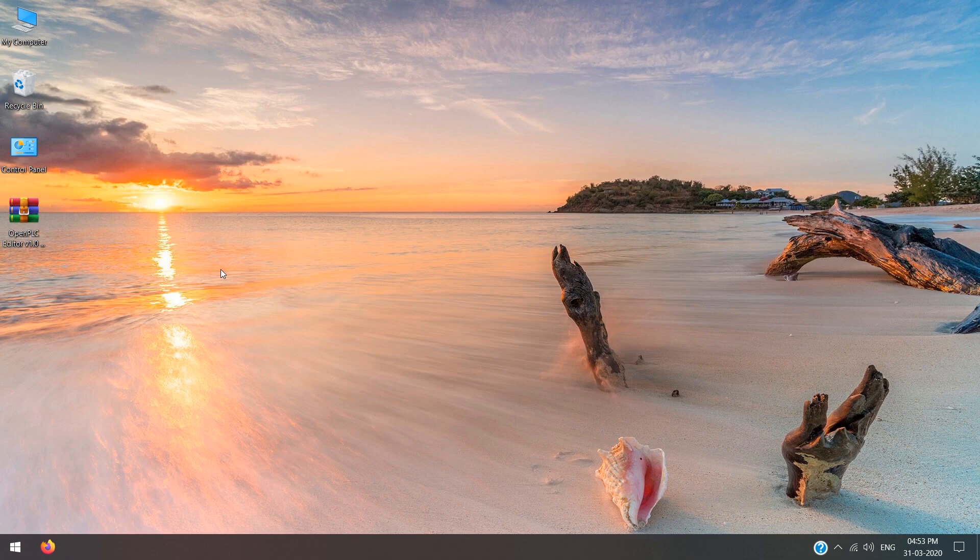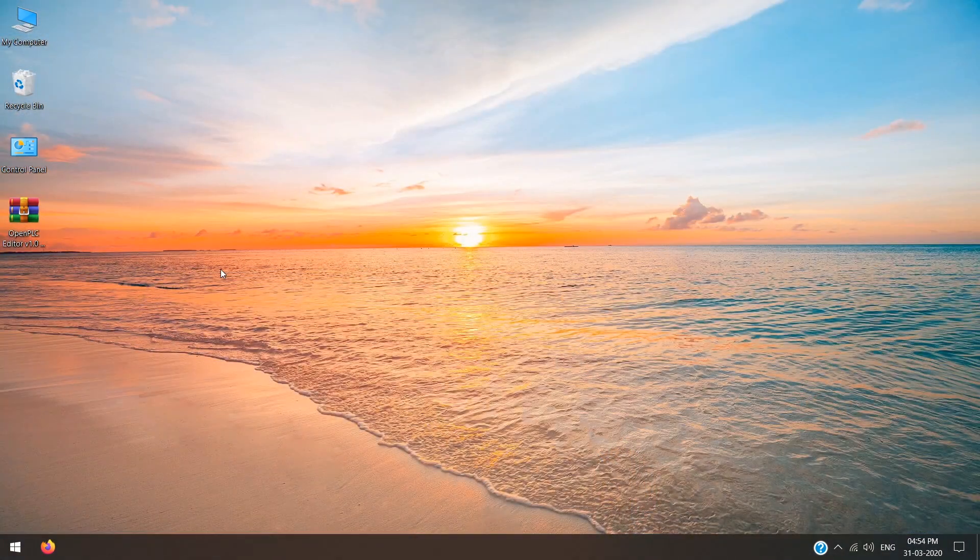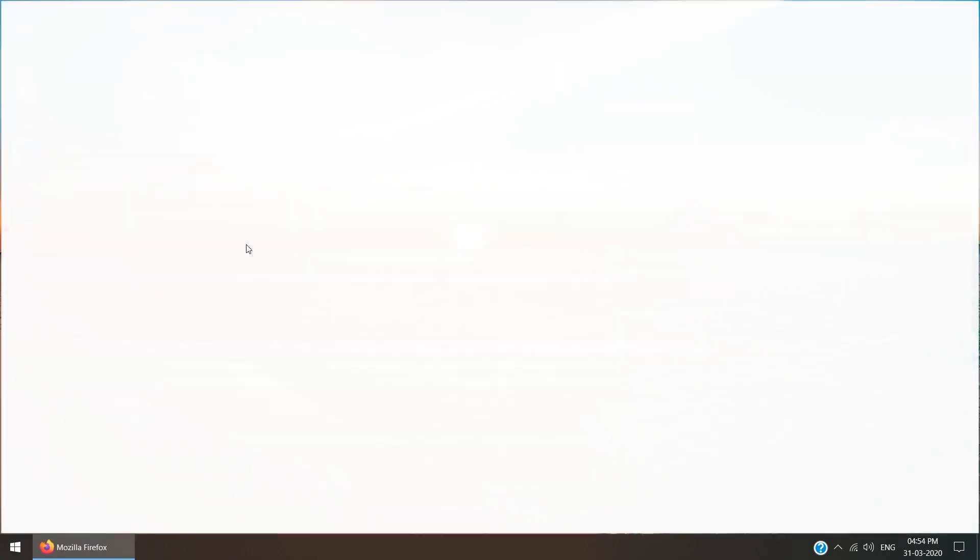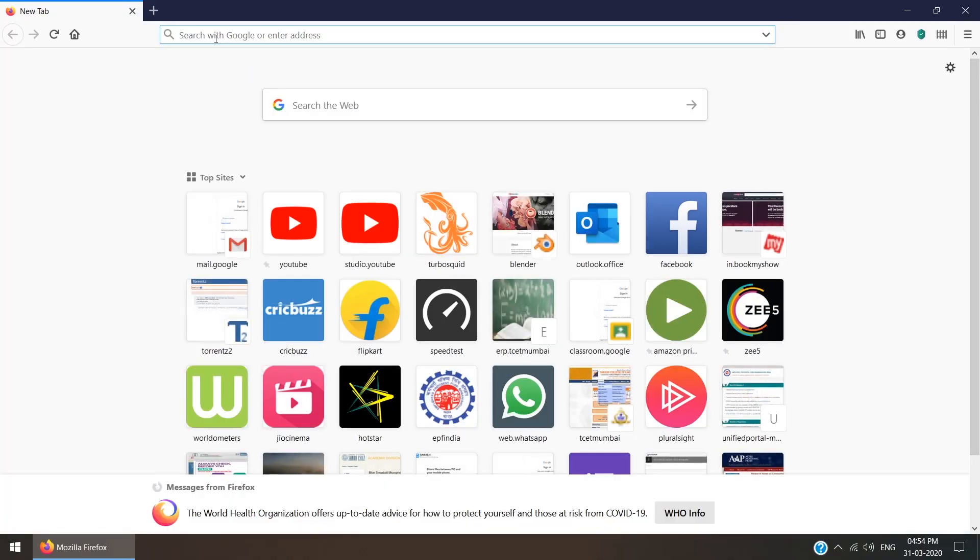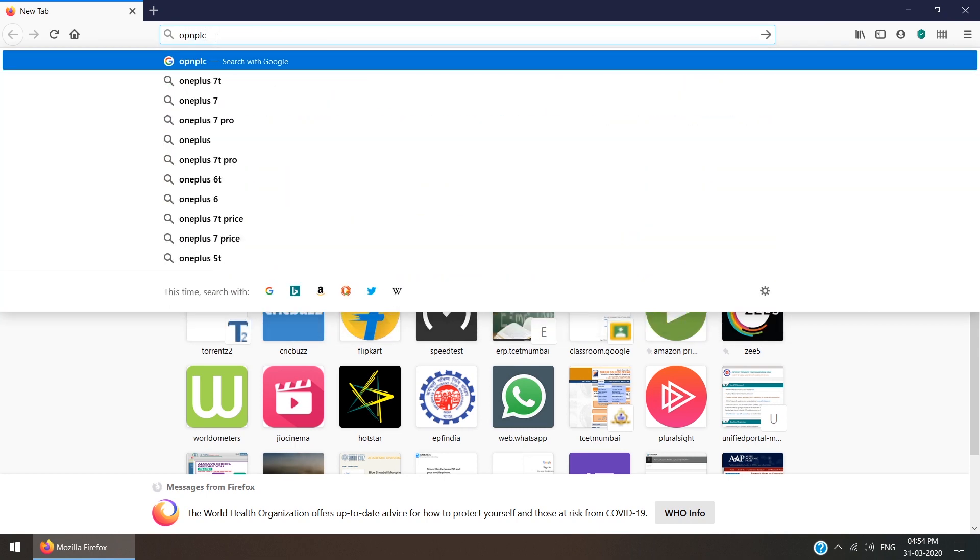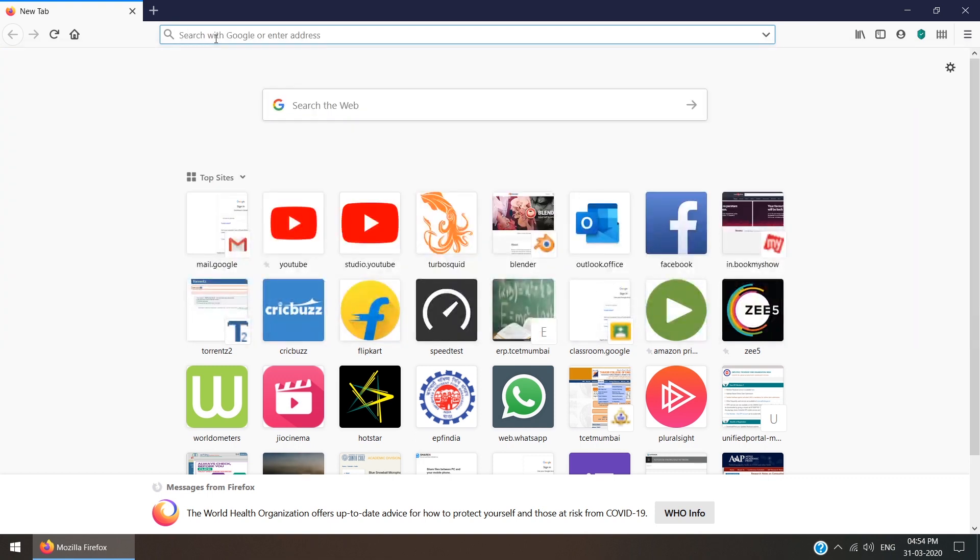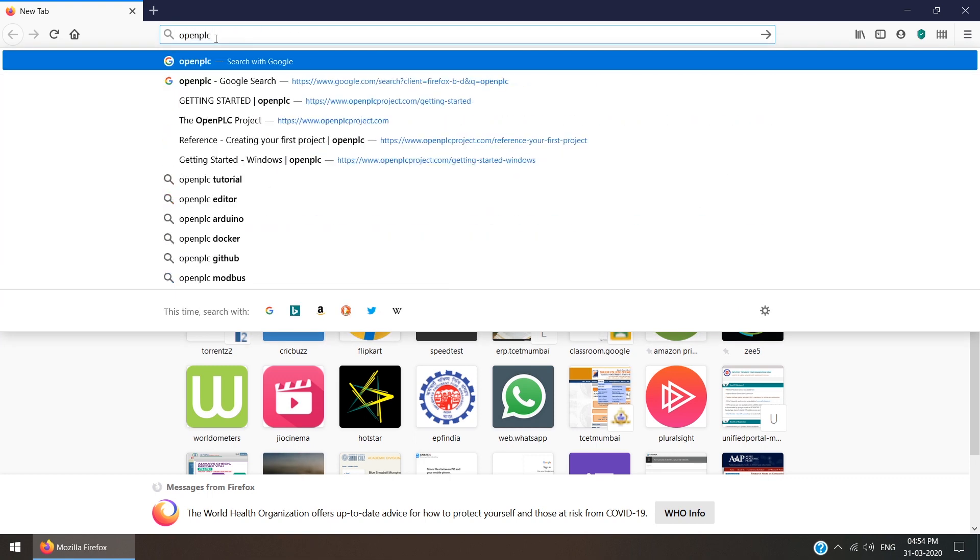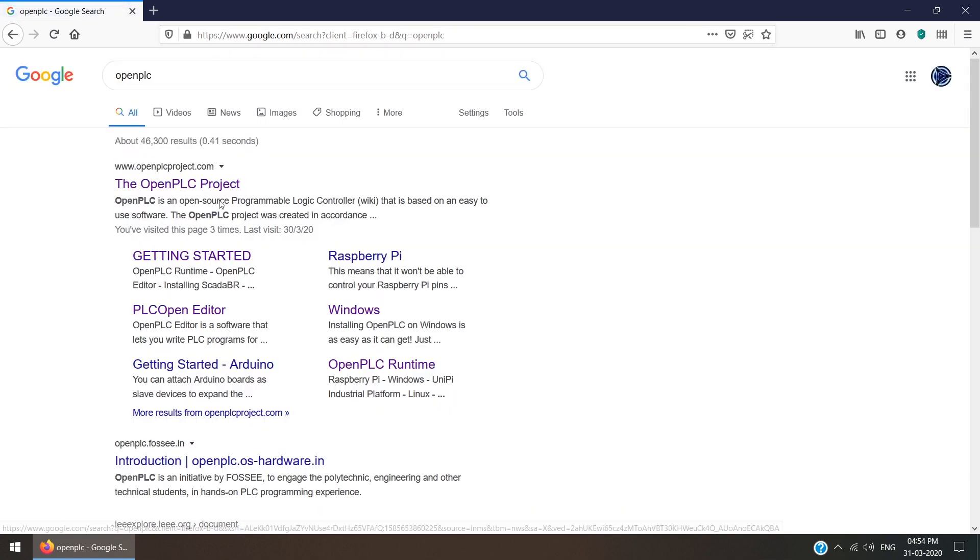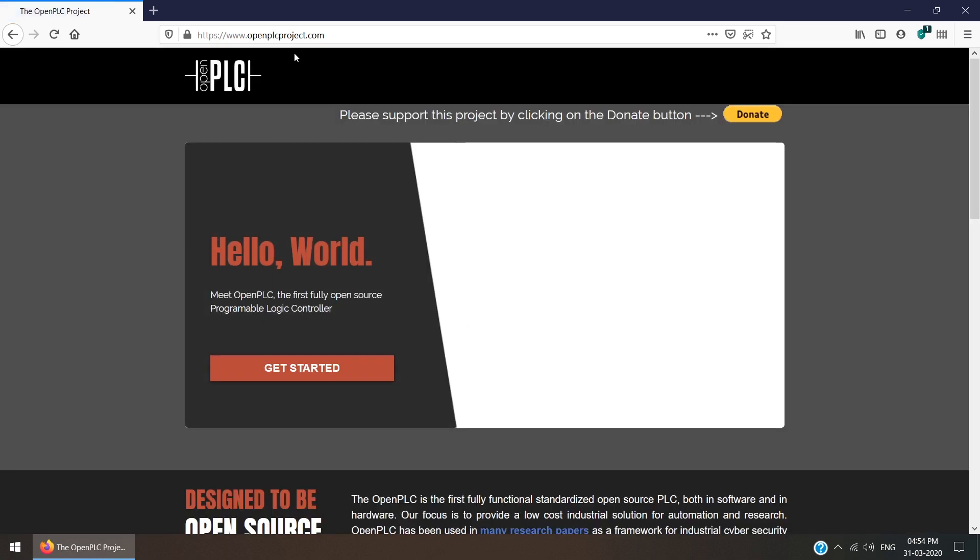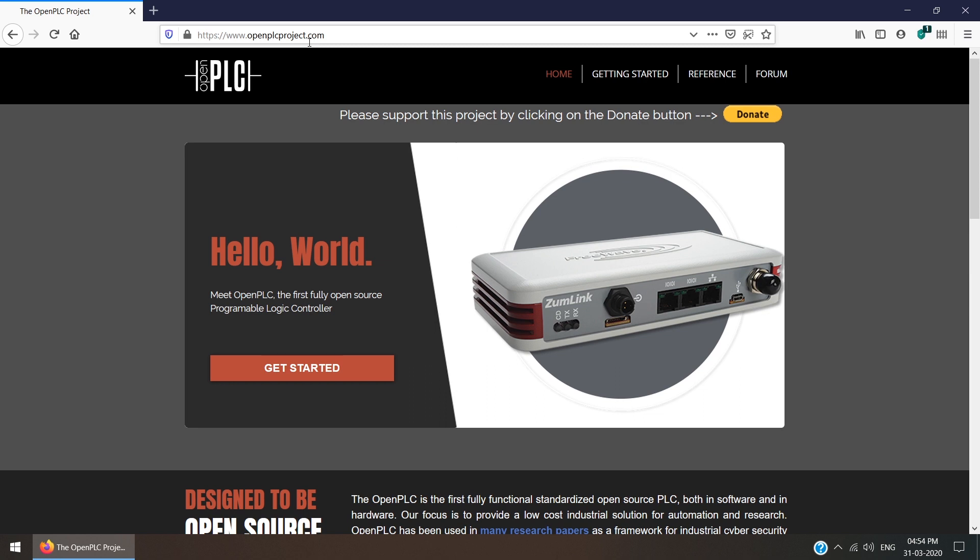Our first task is to understand exactly which software we are using for the PLC. If you go in Google and search OpenPLC, you will get the first link, the OpenPLC project. Just click on that.